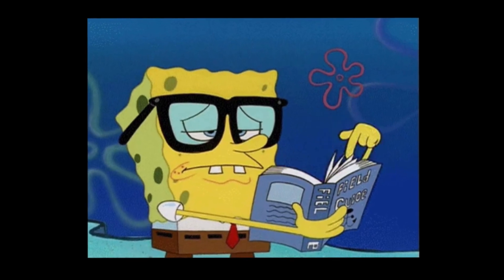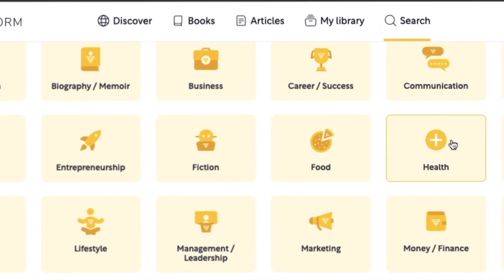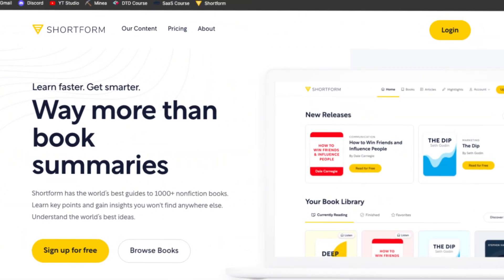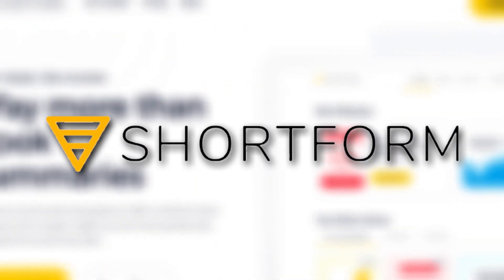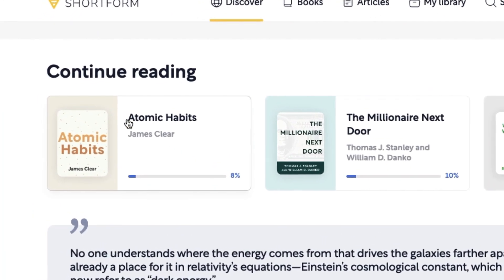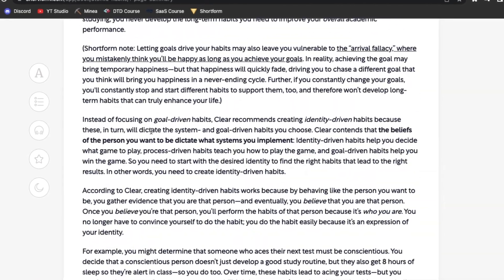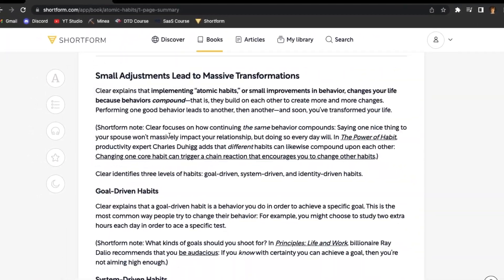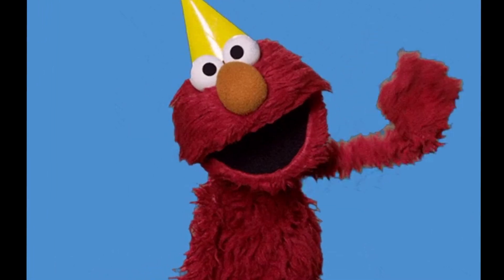Recently I've been reading a lot of books related to self-improvement, business, and health. And recently I came across a really cool website called shortform.com. One of the main things this website does is it takes popular books and turns them into extremely detailed summaries. I actually reached out to them, sent them an email, and they've agreed to sponsor this video.